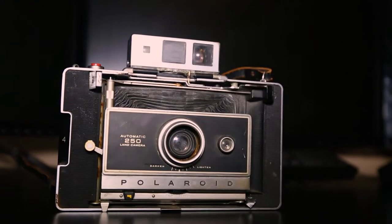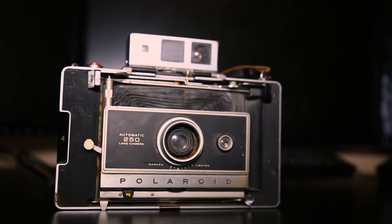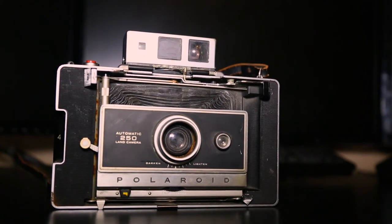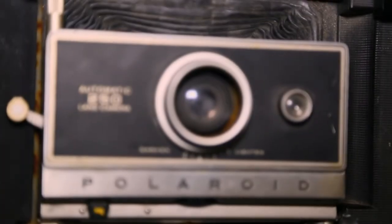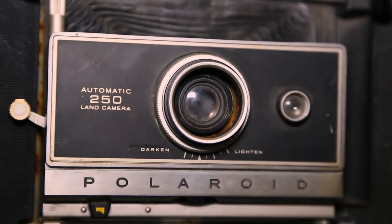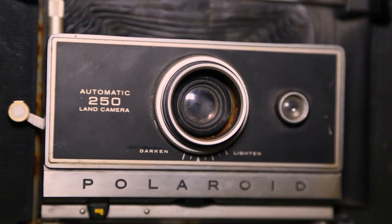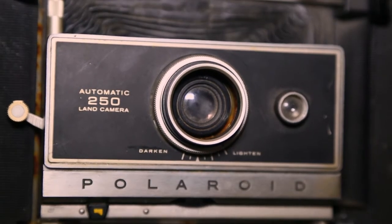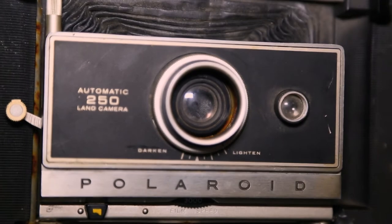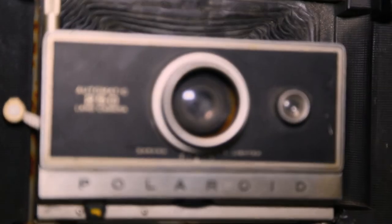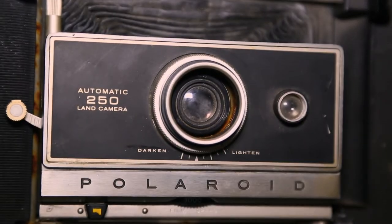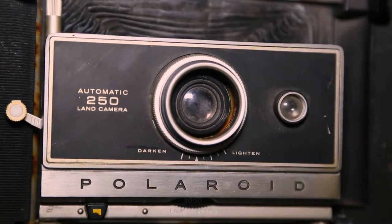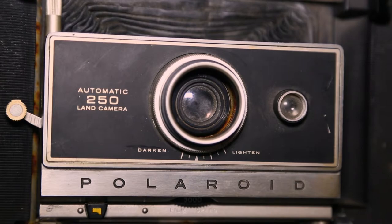What is up guys, it is Tony here and today we're taking a look at the Polaroid Automatic 250 LAN camera. This is one of the iconic Polaroids. It is a compact camera from the 1960s and was extremely popular during its time.